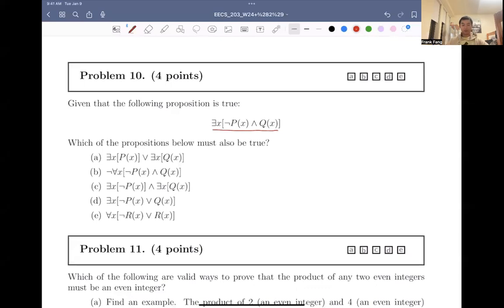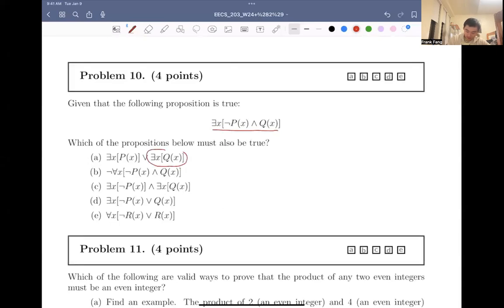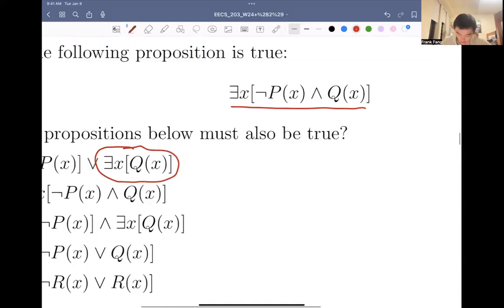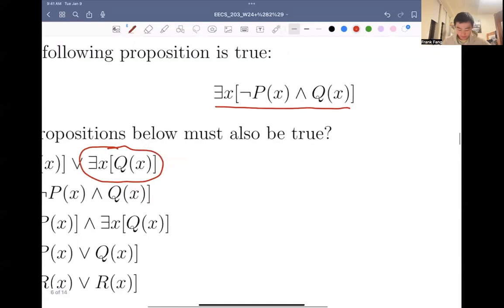Looking at option A, we have: there exists an x such that px, or there exists an x such that qx. Immediately, we know that this is going to be true, and the reason is because of this part — there exists an x such that qx.